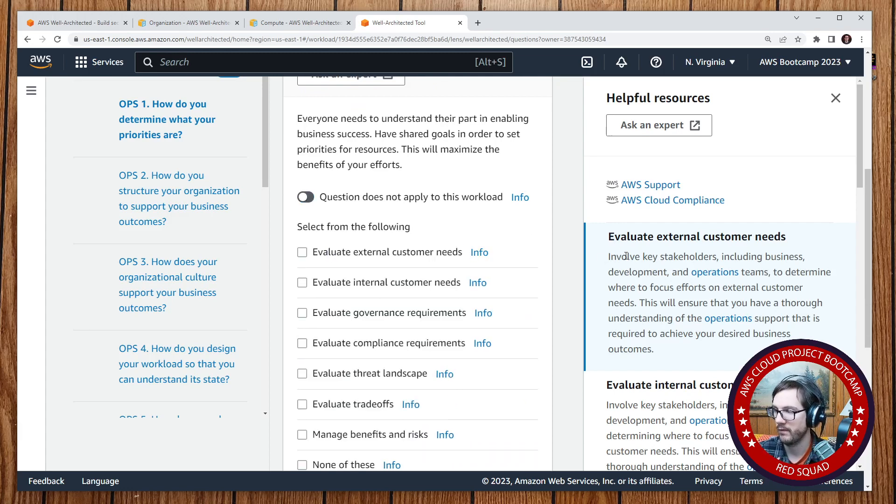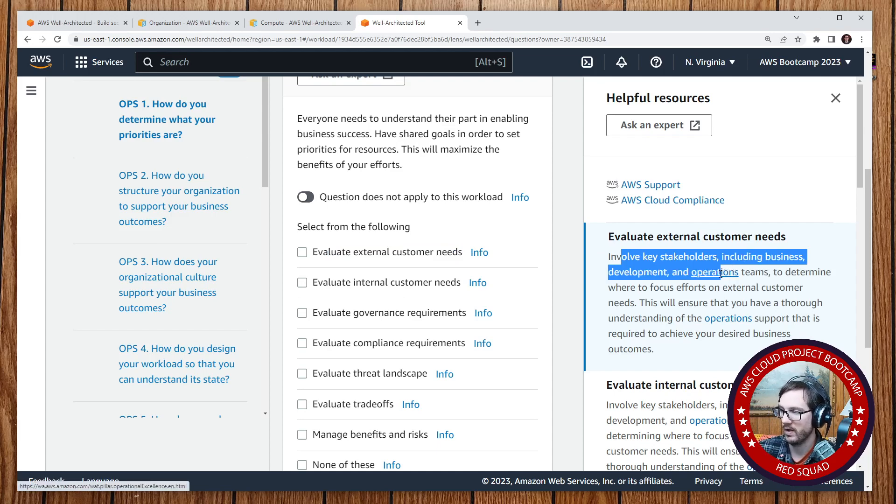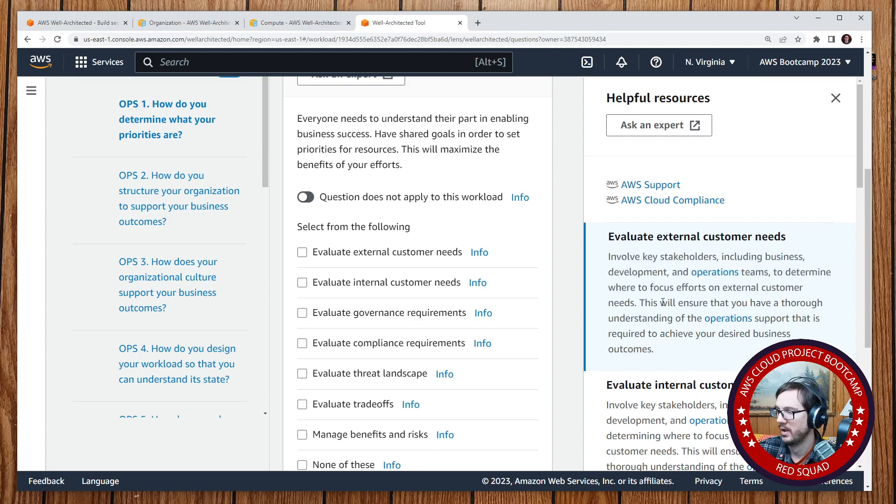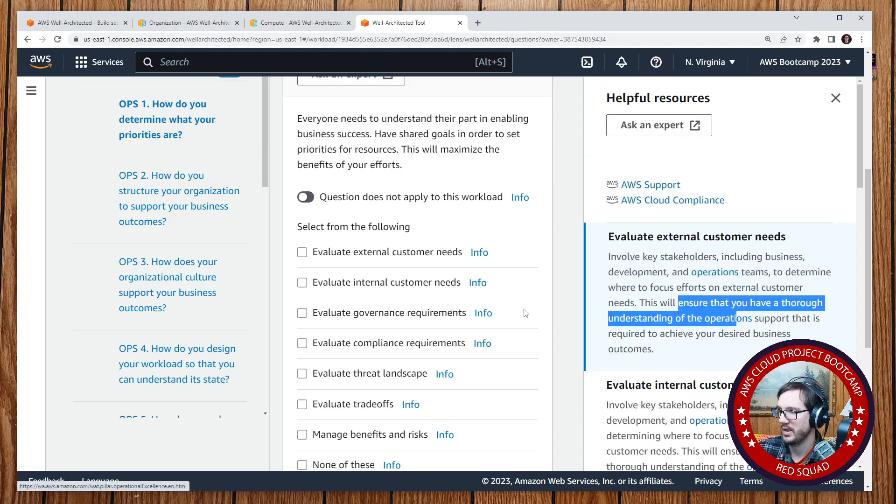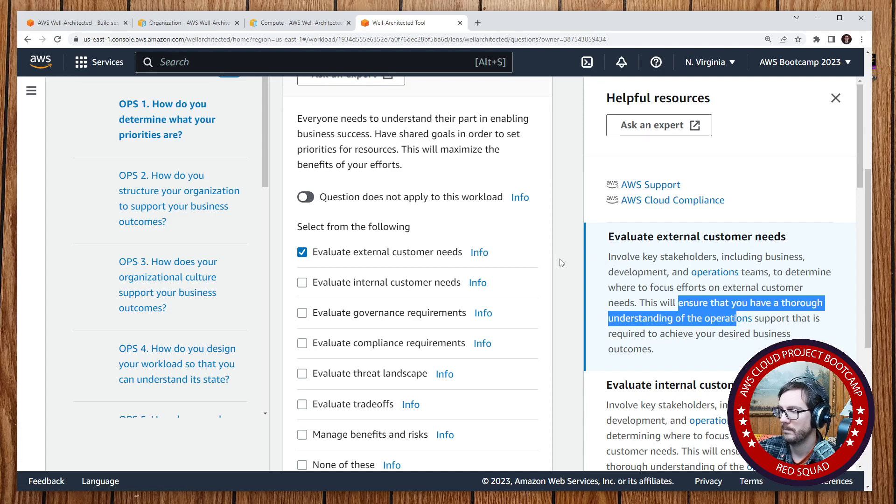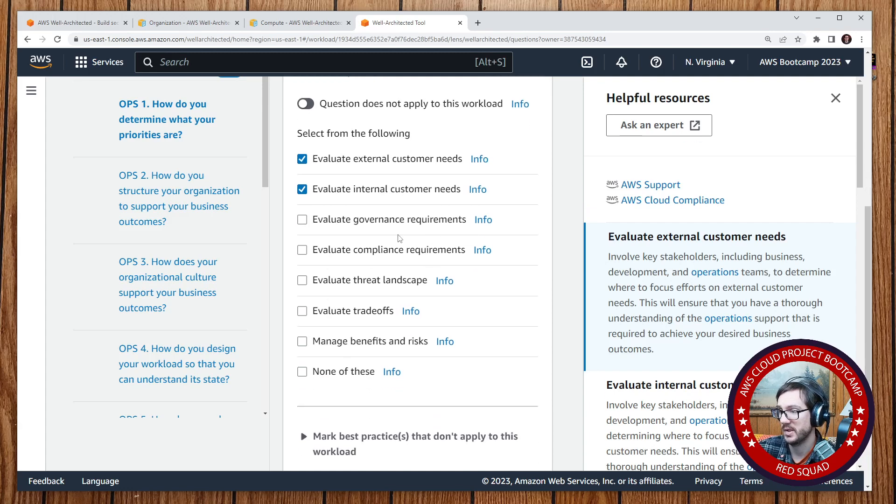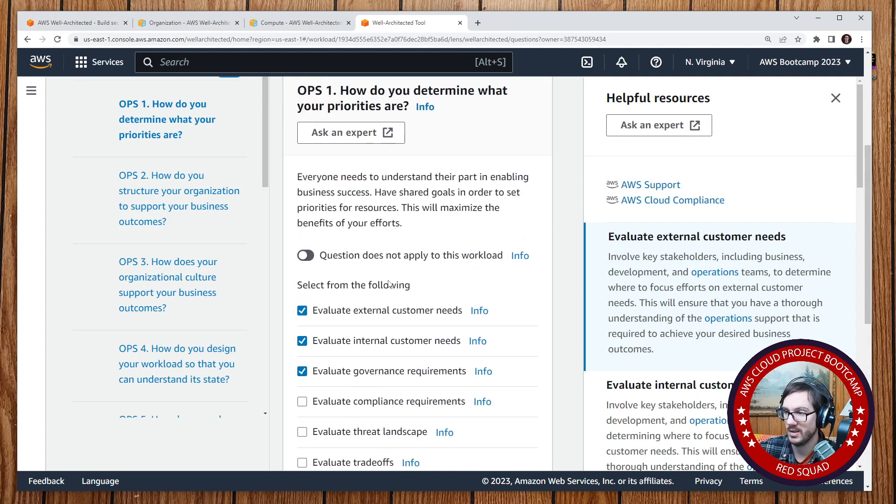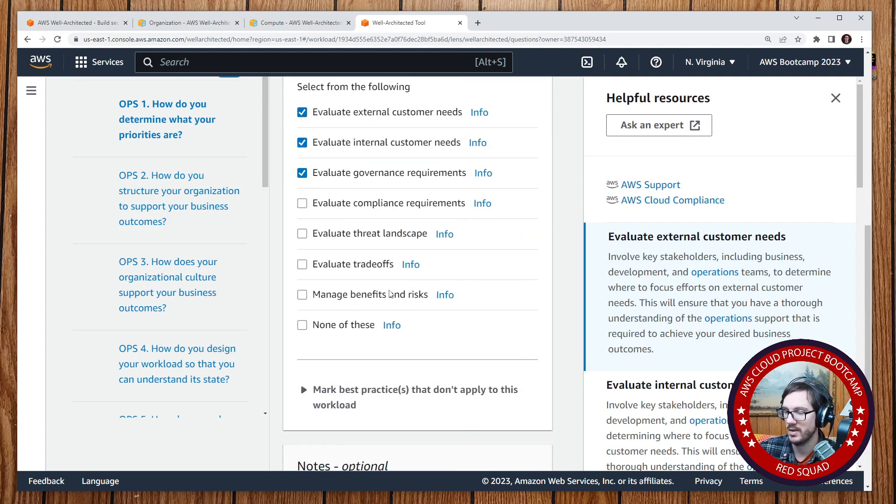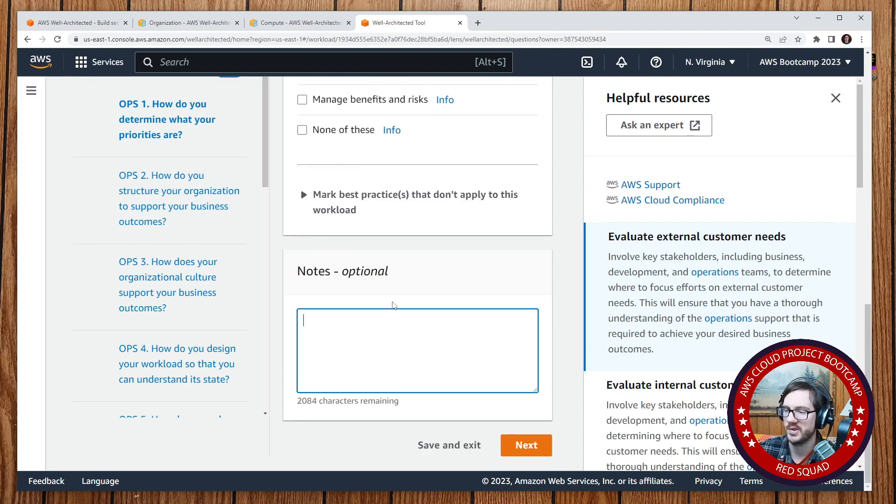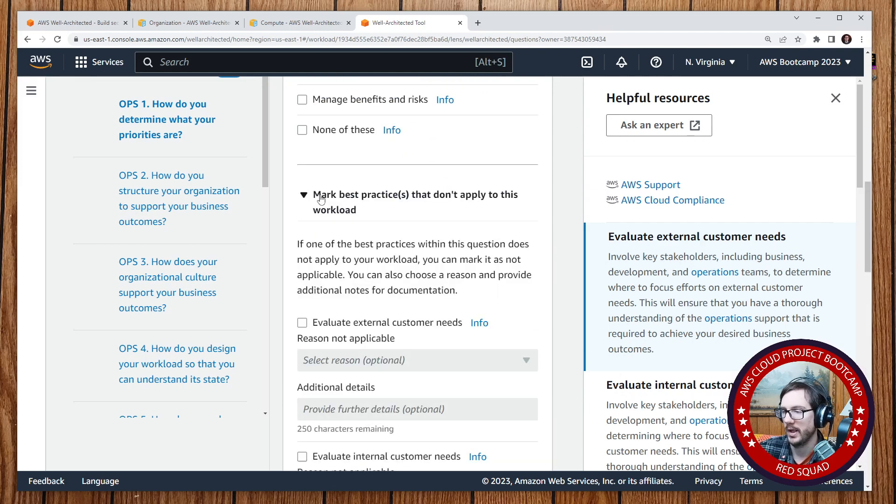But let's say evaluate the external customer needs. So involve the key stakeholders, including business development and operations teams, to determine where to focus efforts on external customers. Ensure that you have a thorough understanding of that. So we checkbox it saying that we did it. And then I guess it's just read through it and you say, did I do these things? I could have sworn that you had to fill them in and provide descriptions, but oh, notes down below. Okay.